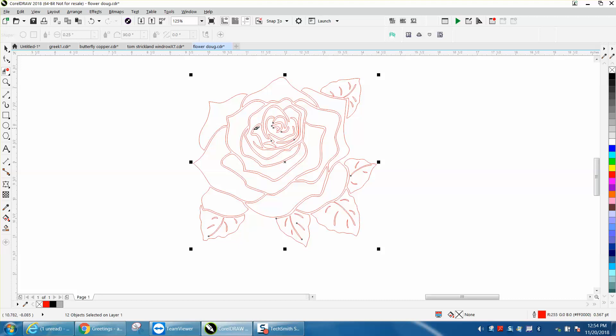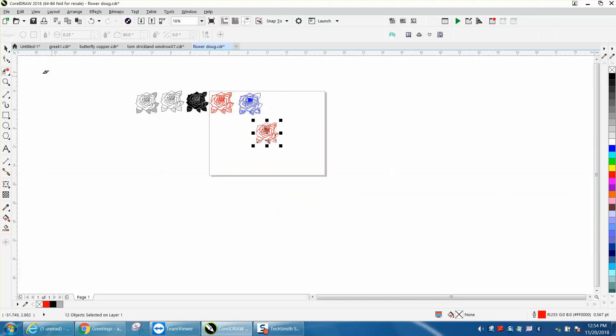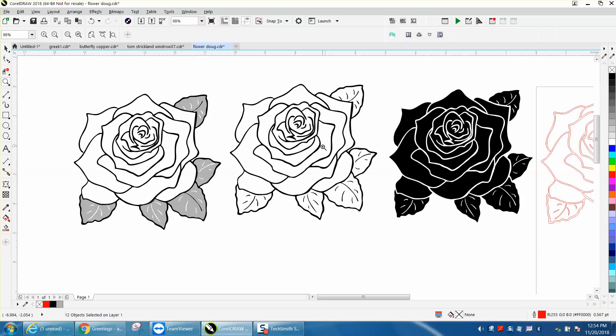This is a vector image and I've already done it three different ways that it would engrave. You can engrave it all black and all I did was use the Smart Fill tool to fill it in and then take away the outline.